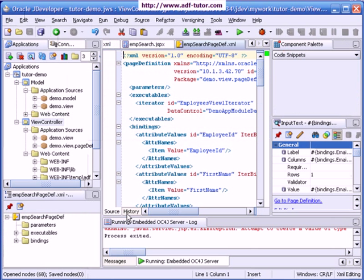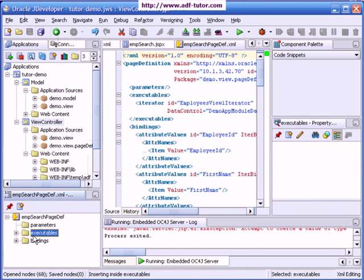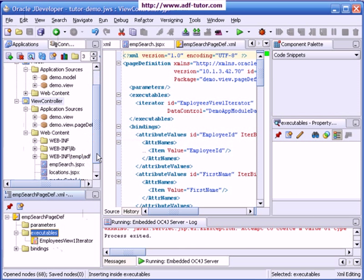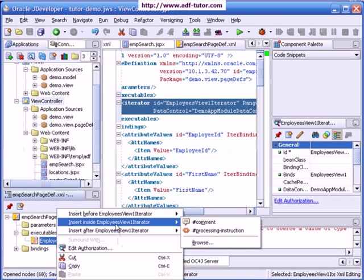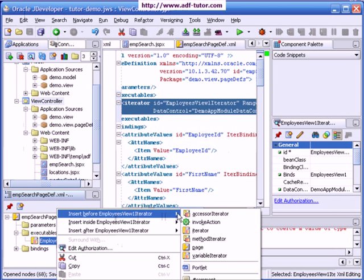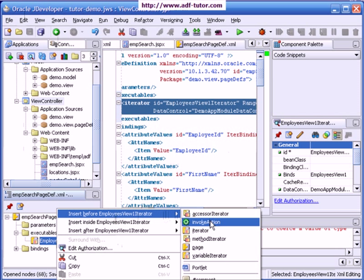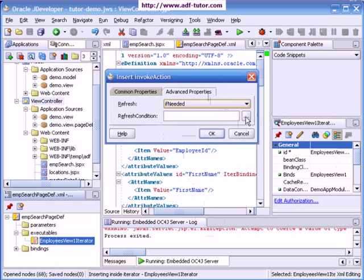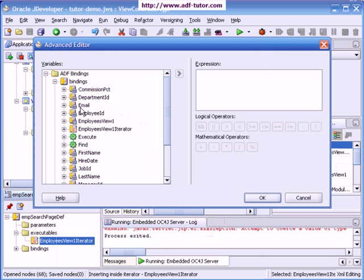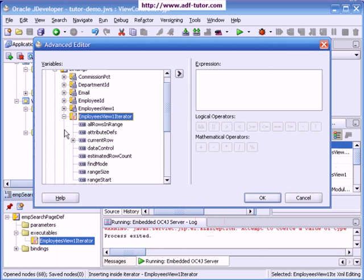In execute tables I will expand this, I will go to the employees view, and I will insert before employees view iterator invoke action. I will bind it with find and I can give it name as employee search node.